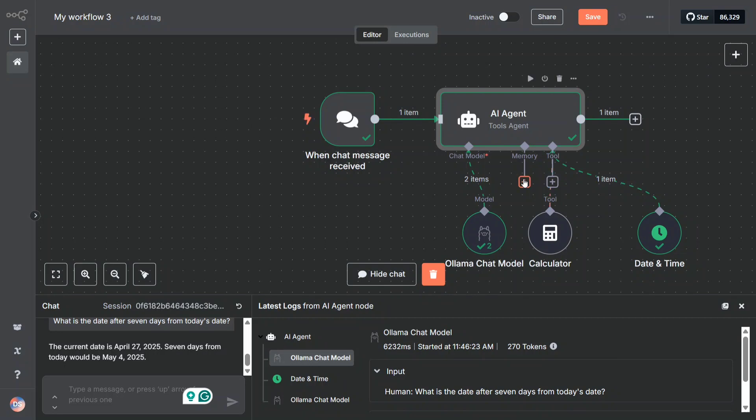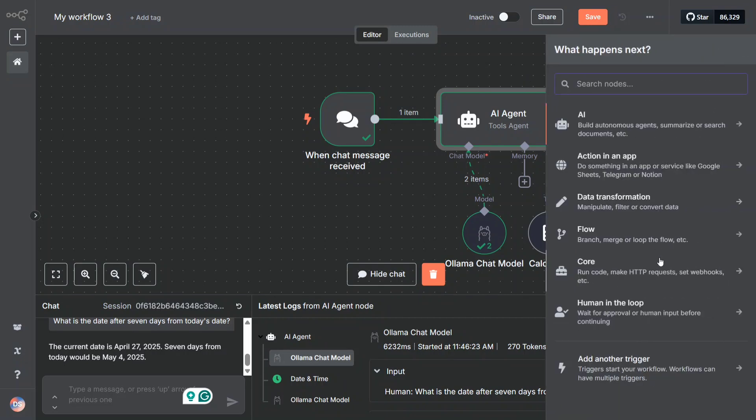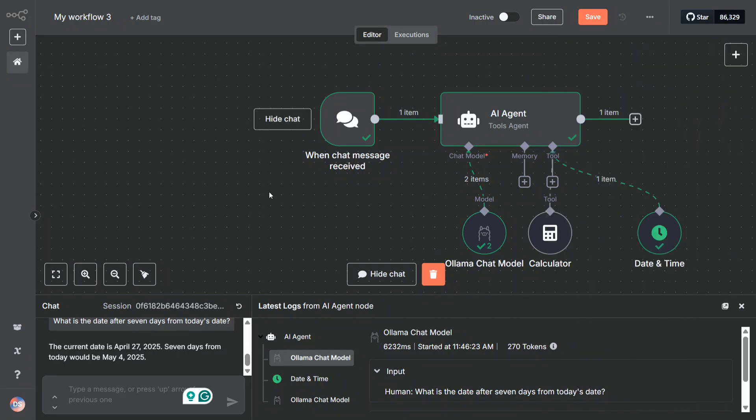So I hope you try out n8n - very easy to use. Just use npx n8n in your command line. It should be able to launch a localhost web app like this. Creating an agent you have already seen - it's quite easy. Number of tools are there, number of workflows are there. I hope you try it out. Thank you so much and have a good day.